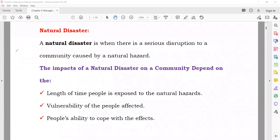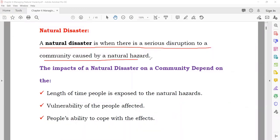A natural disaster is when there is a serious disruption to a community caused by a natural hazard — due to flood, earthquake, volcano, or drought — a serious problem comes to the society impacting people through loss of life, loss of property, disease, and other issues.